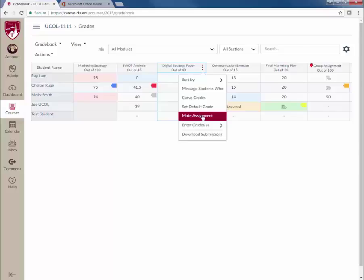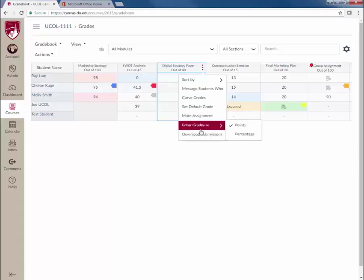Finally, faculty have the ability to enter grades as points or percentages and can download all assignment submissions from this view.